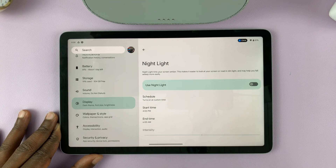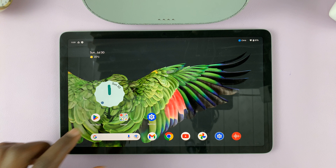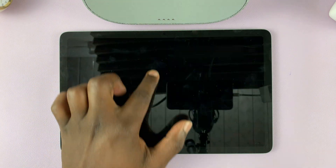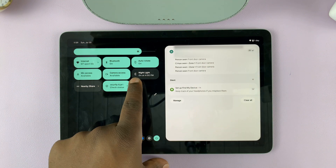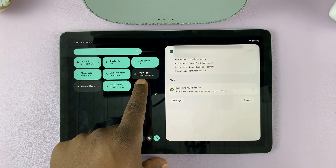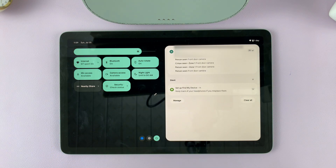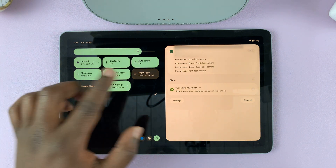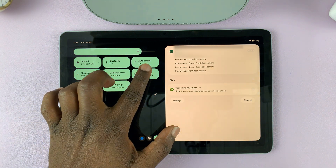Another shortcut for nightlight is in the quick settings. If you scroll down from the top of the screen, you should have this option here called Nightlight. You can tap on that to enable nightlight immediately as a shortcut — you can enable and disable from here.